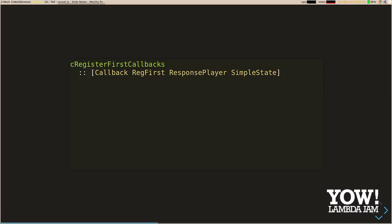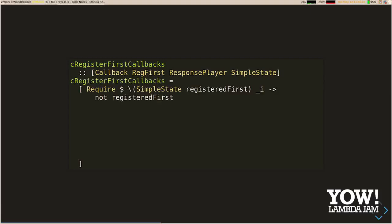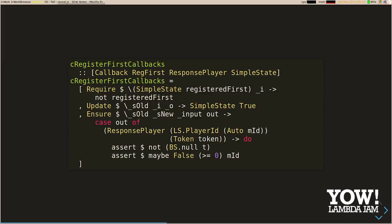So the callbacks: when shrinking, we don't want to run this input unless we haven't already registered our first user. Our update is straightforward: once we've registered our first user, we update our flag to true. And in our post conditions, when we get an actual value back from the application after running this request, we check that our authentication token isn't empty and that we have a player ID greater than or equal to zero.